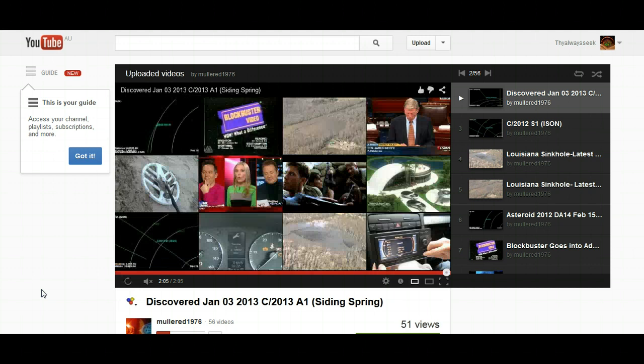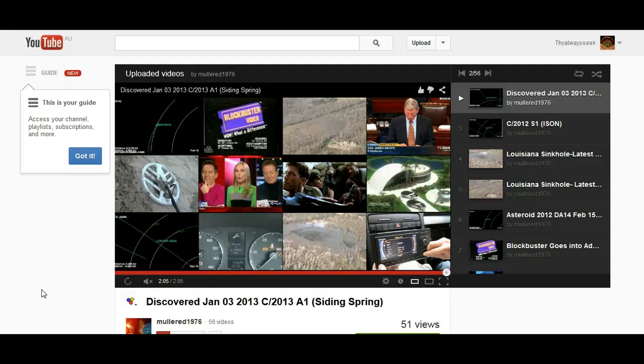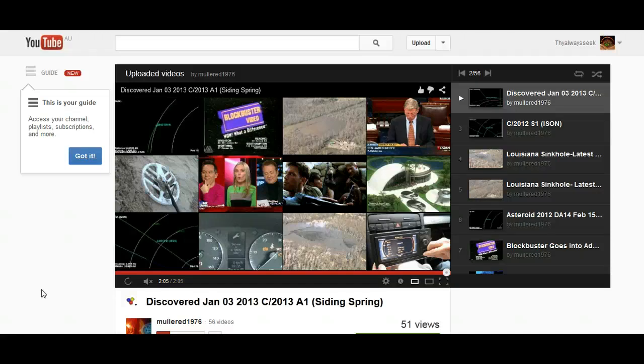Anyway, I will post this video that was uploaded by Mullard1976, so thank you Mullard. And you can check that out for yourself. And as always guys, peace out.